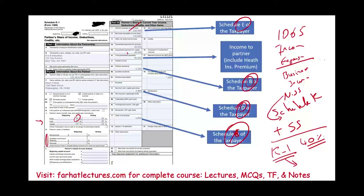I'm going to create a separate recording to explain guaranteed payments in detail. Go to Farhat Lectures for additional MCQs, true-false questions, and additional resources to help you understand Form 1065, Schedule K-1, how income is allocated from the partnership to the partners, and the concept of pass-through or flow-through entity. Good luck, study hard, invest in yourself, and stay safe.